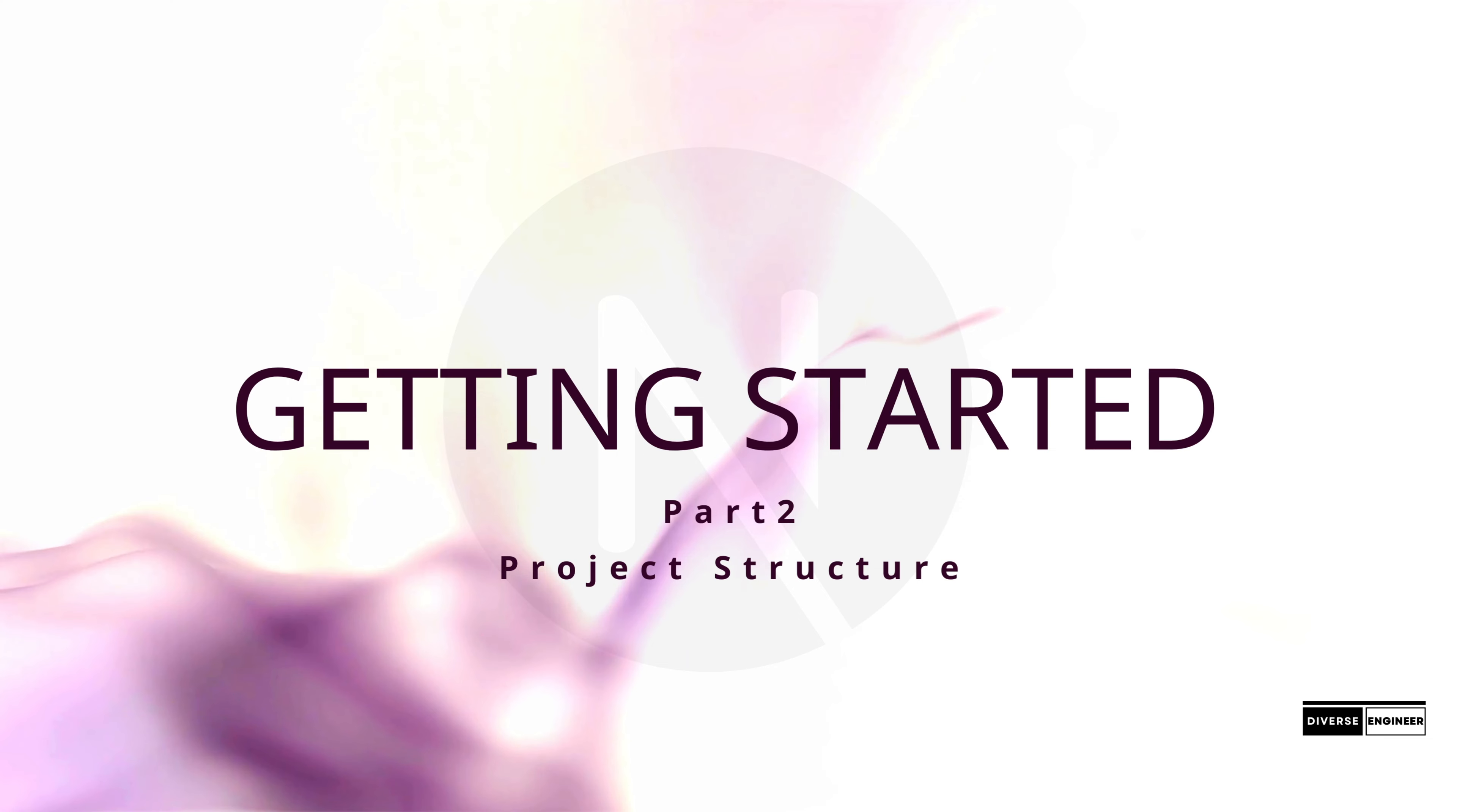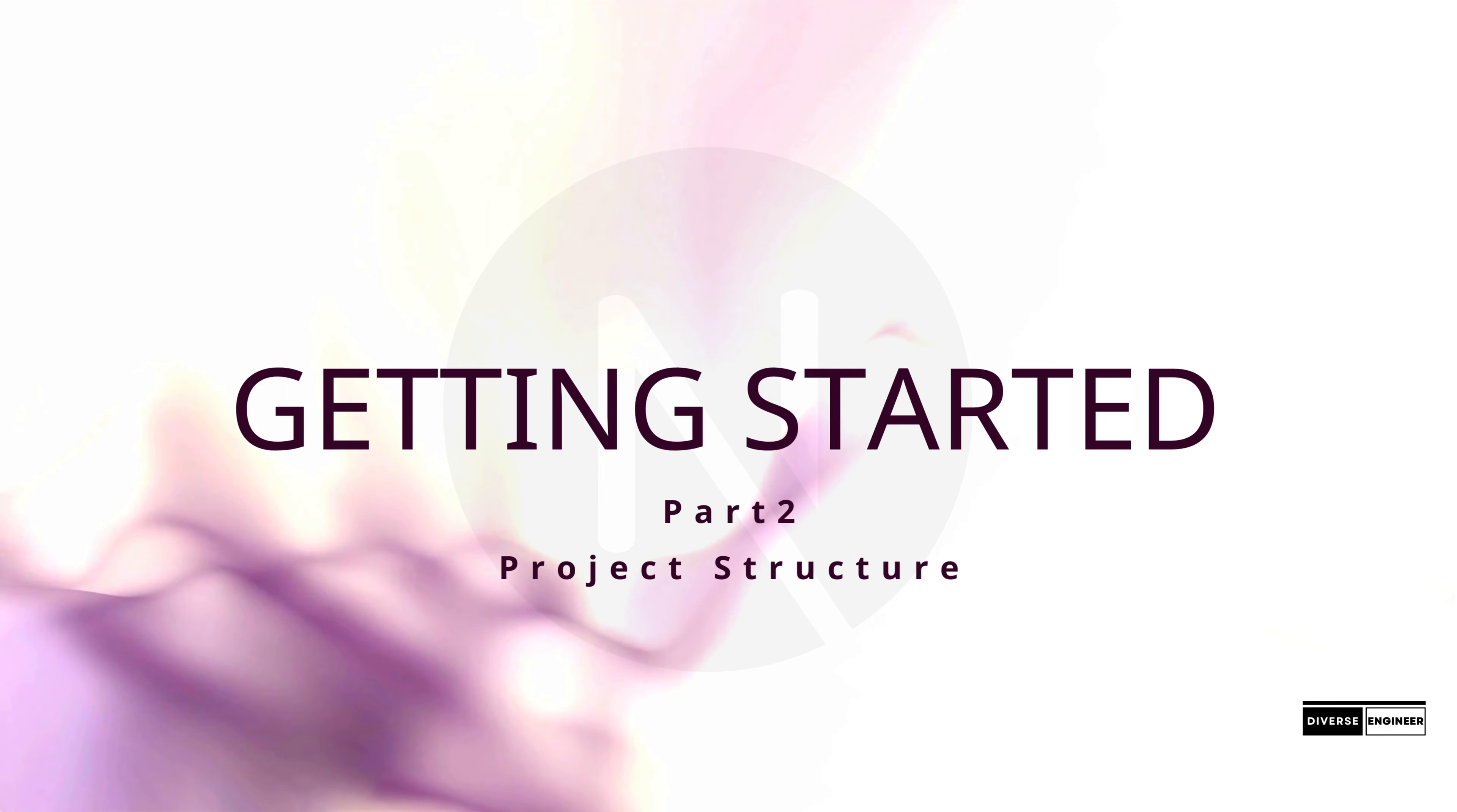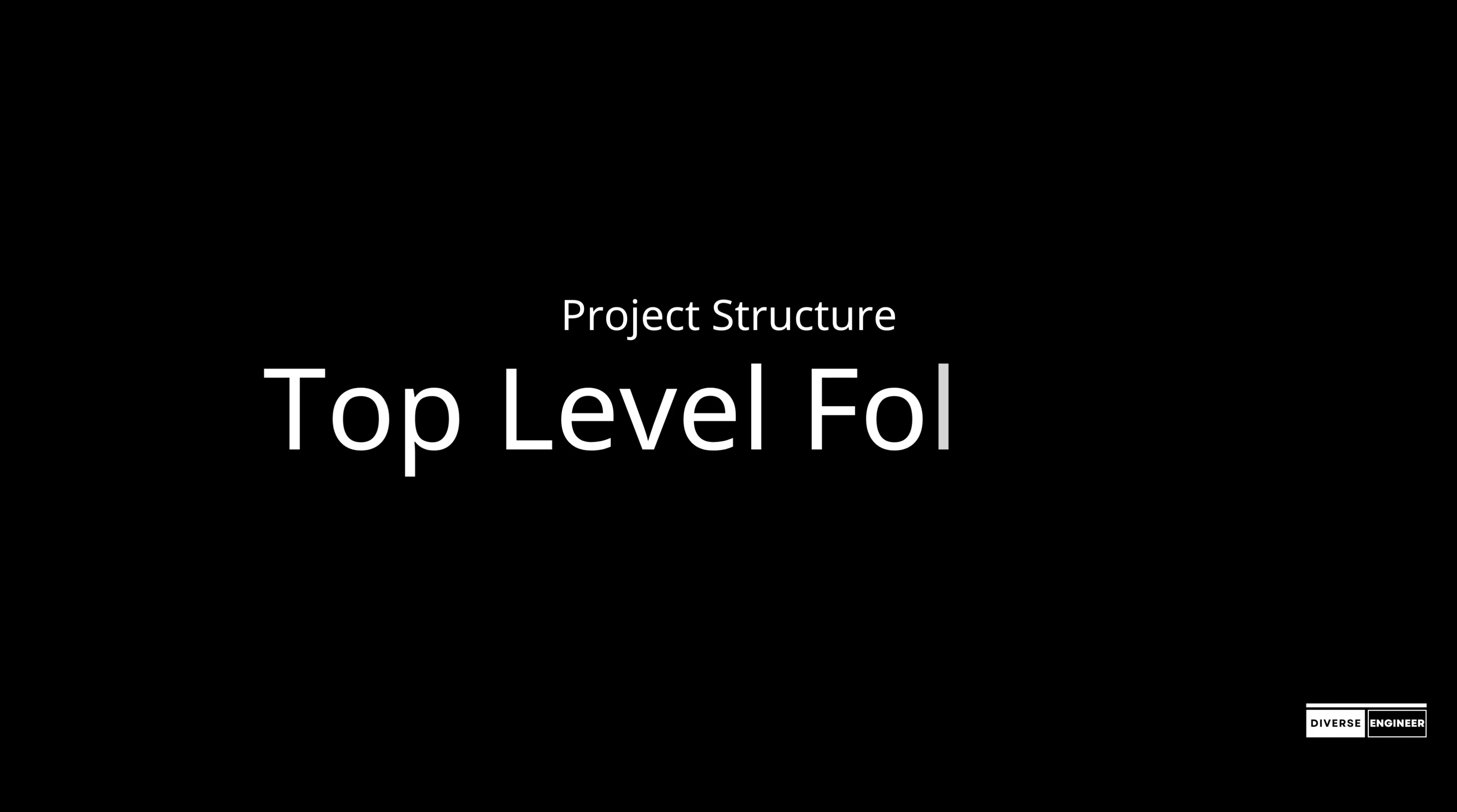This video will give you an overview of file and folder structure of a Next.js project. It covers top level files and folders, configuration files, and routing conventions within the app and pages directories.